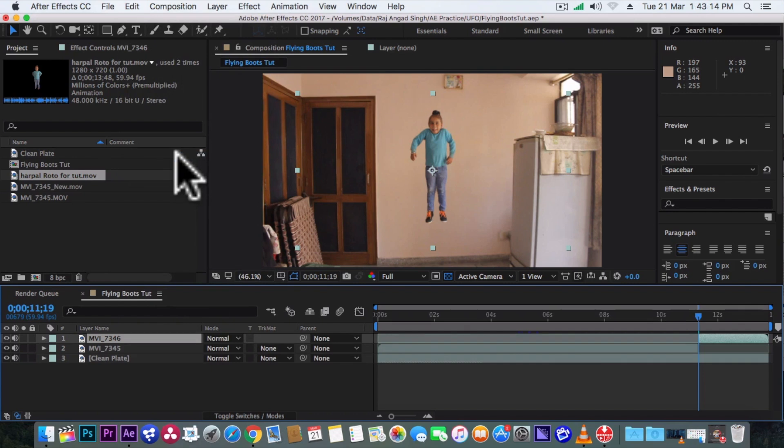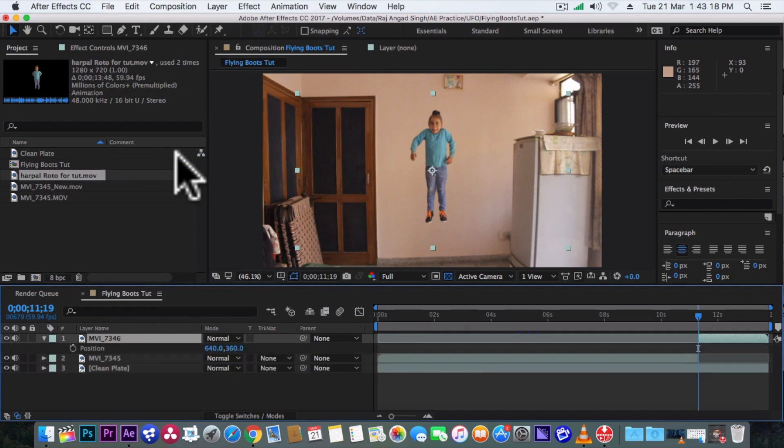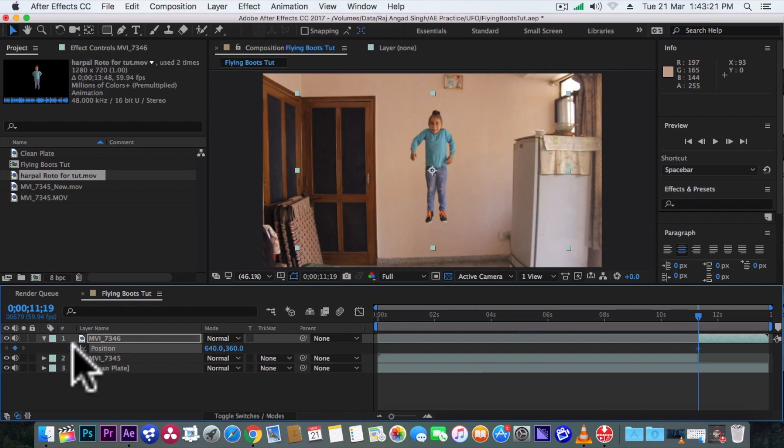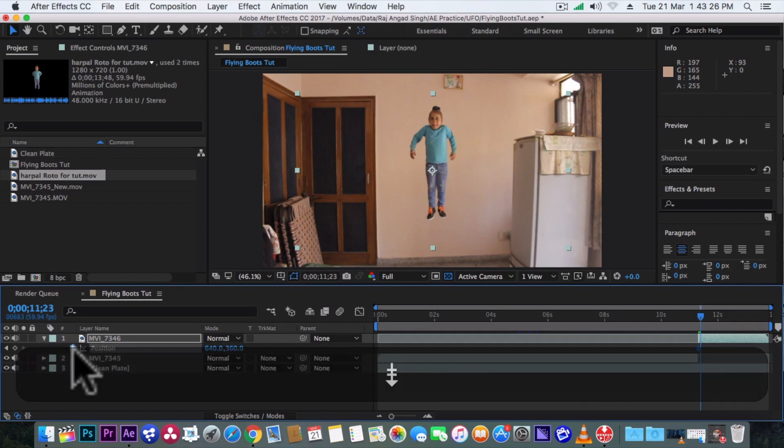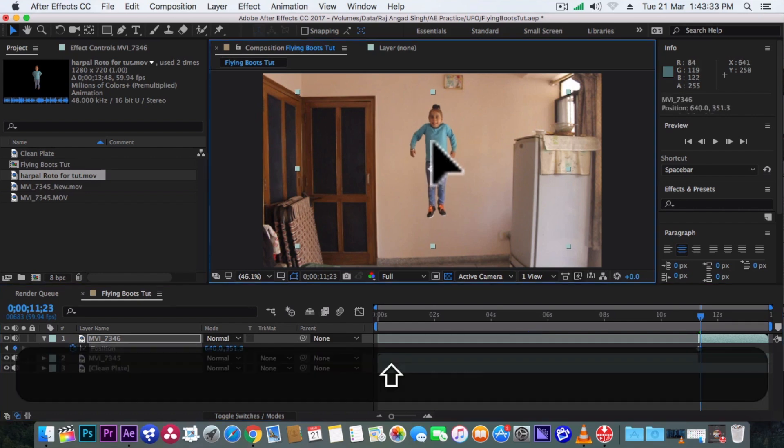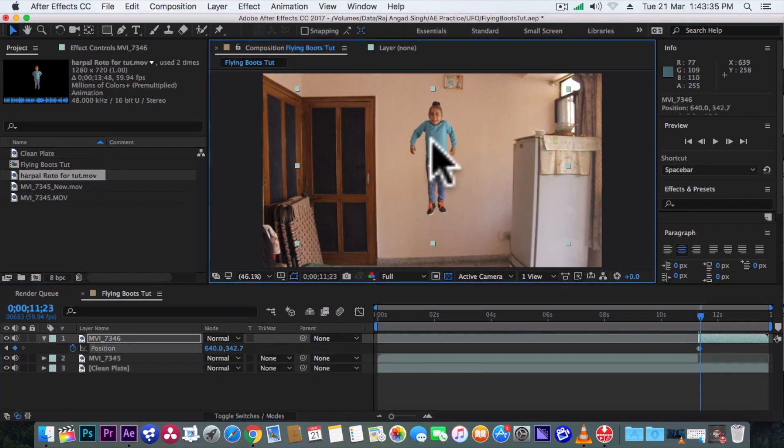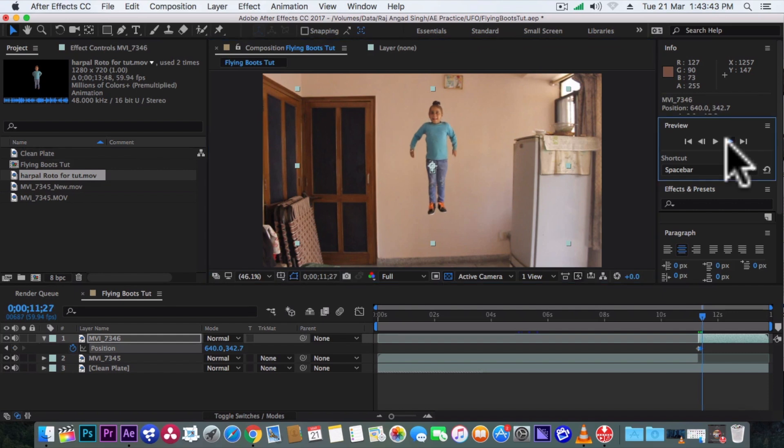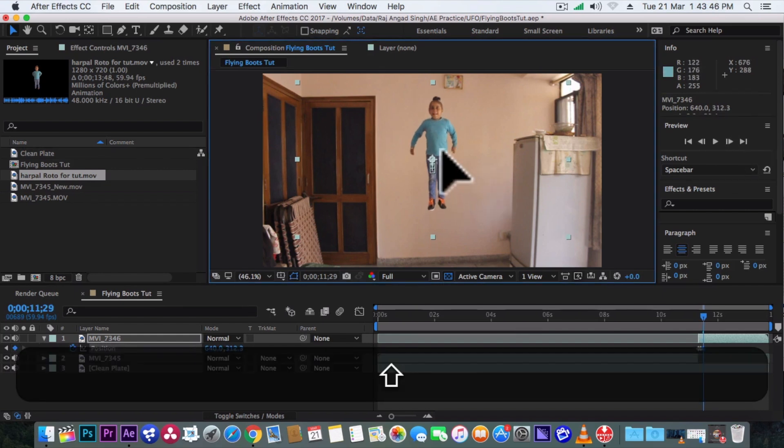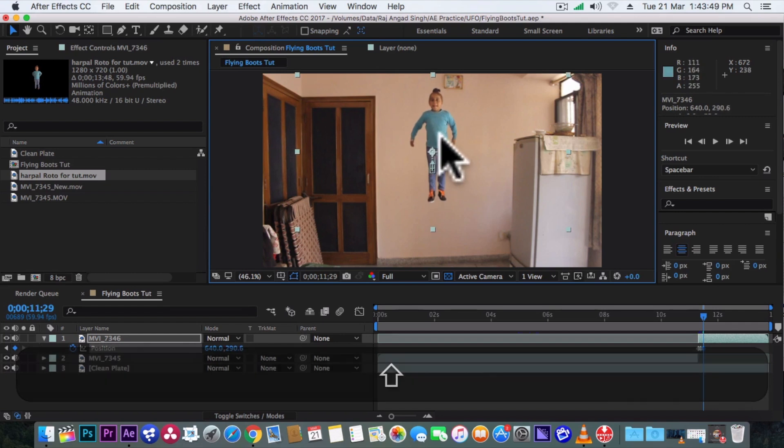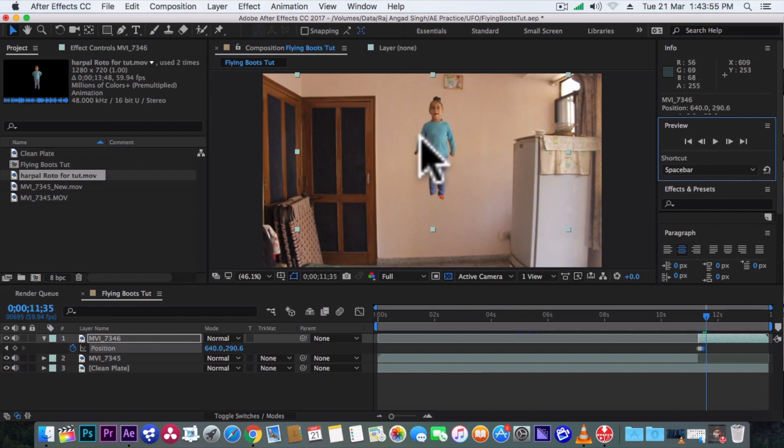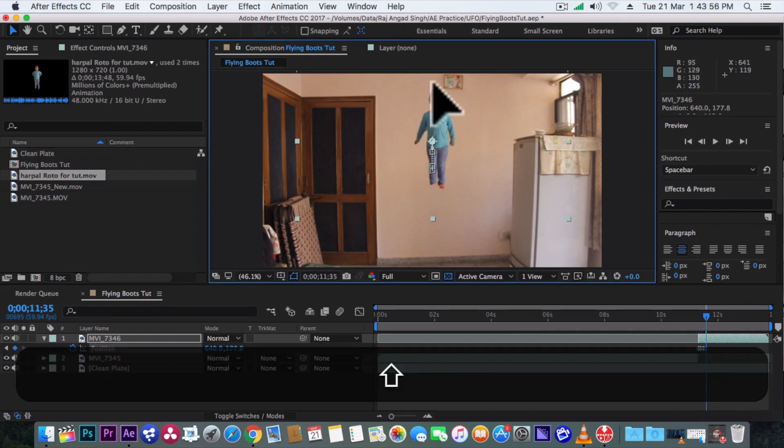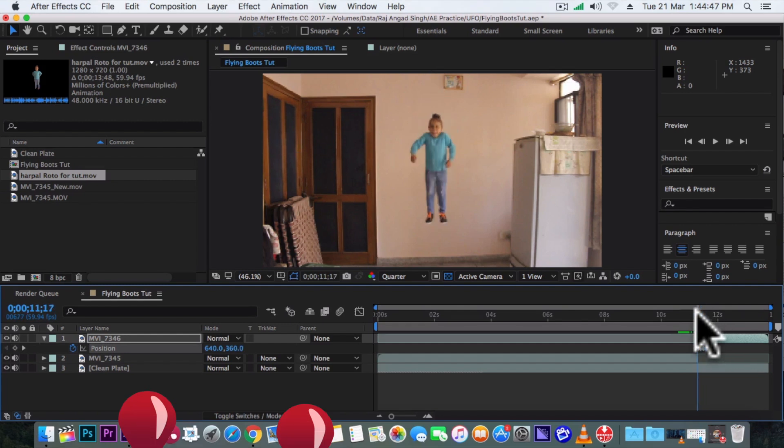Now hit P to open the position property and add a keyframe. Now go four frames ahead and bring him up a little bit. Now go six frames ahead and move his position upwards some more. And finally go six more frames ahead and take him out from the scene. Nice. Now he's looking like he is flying.